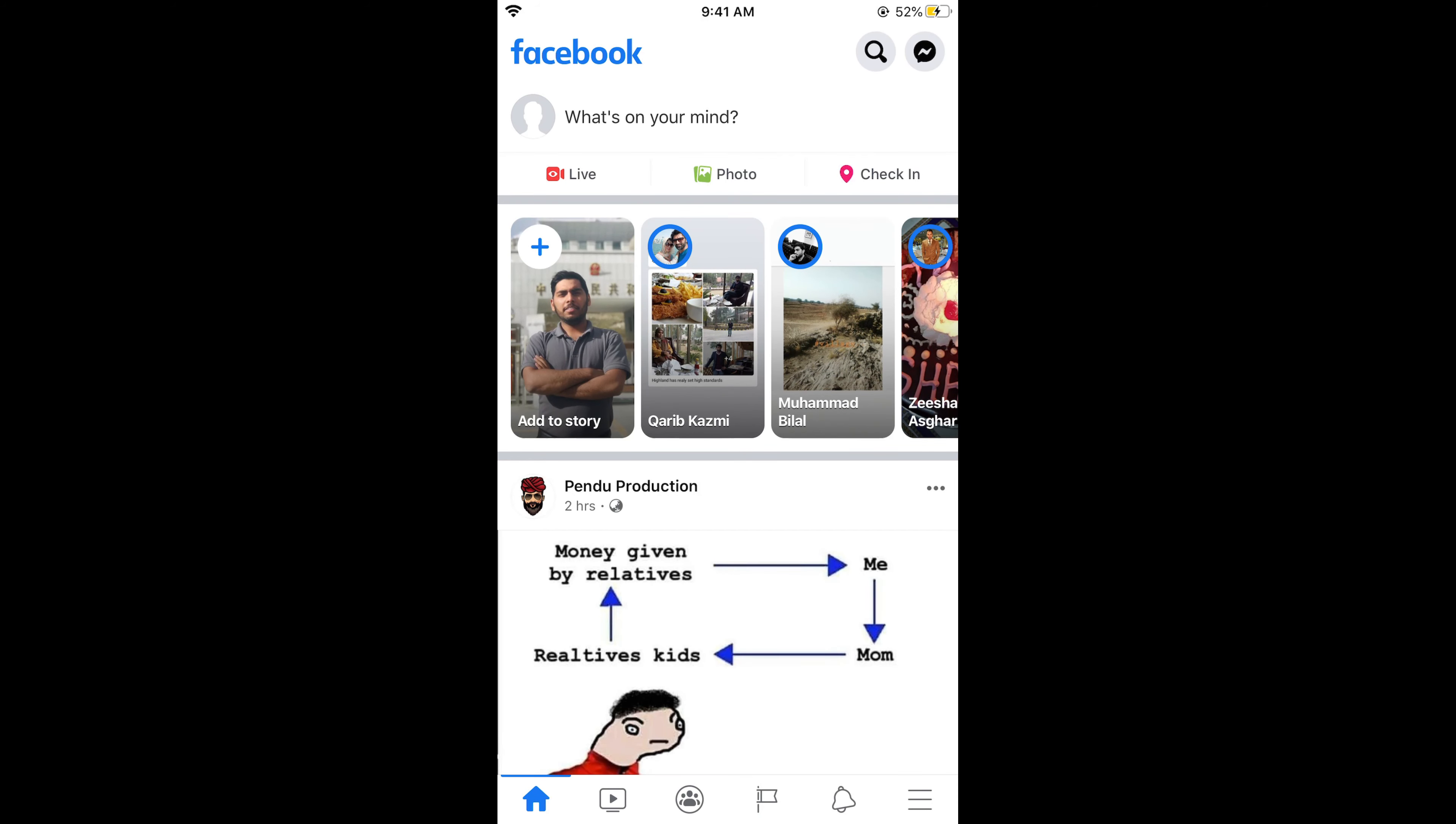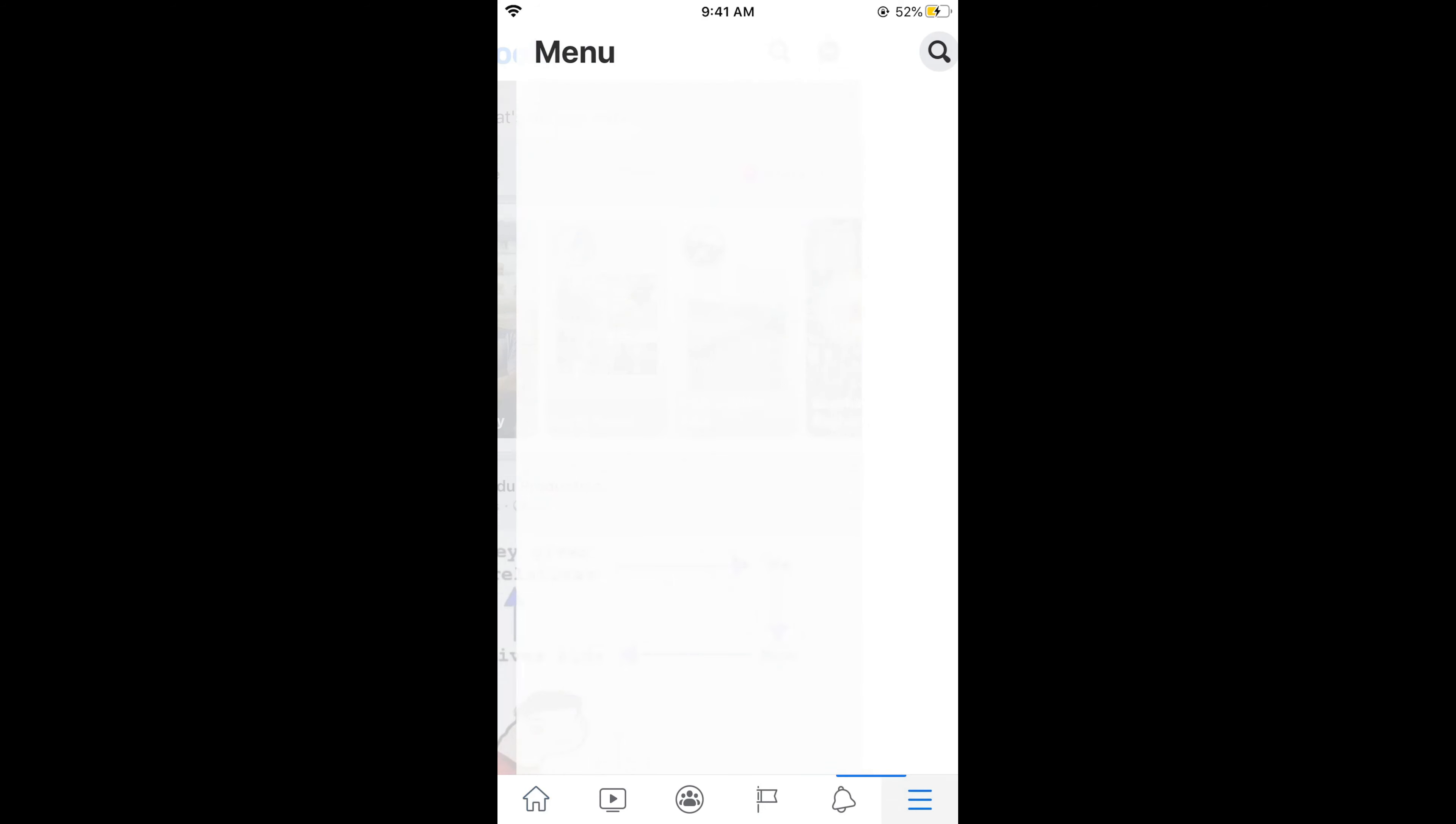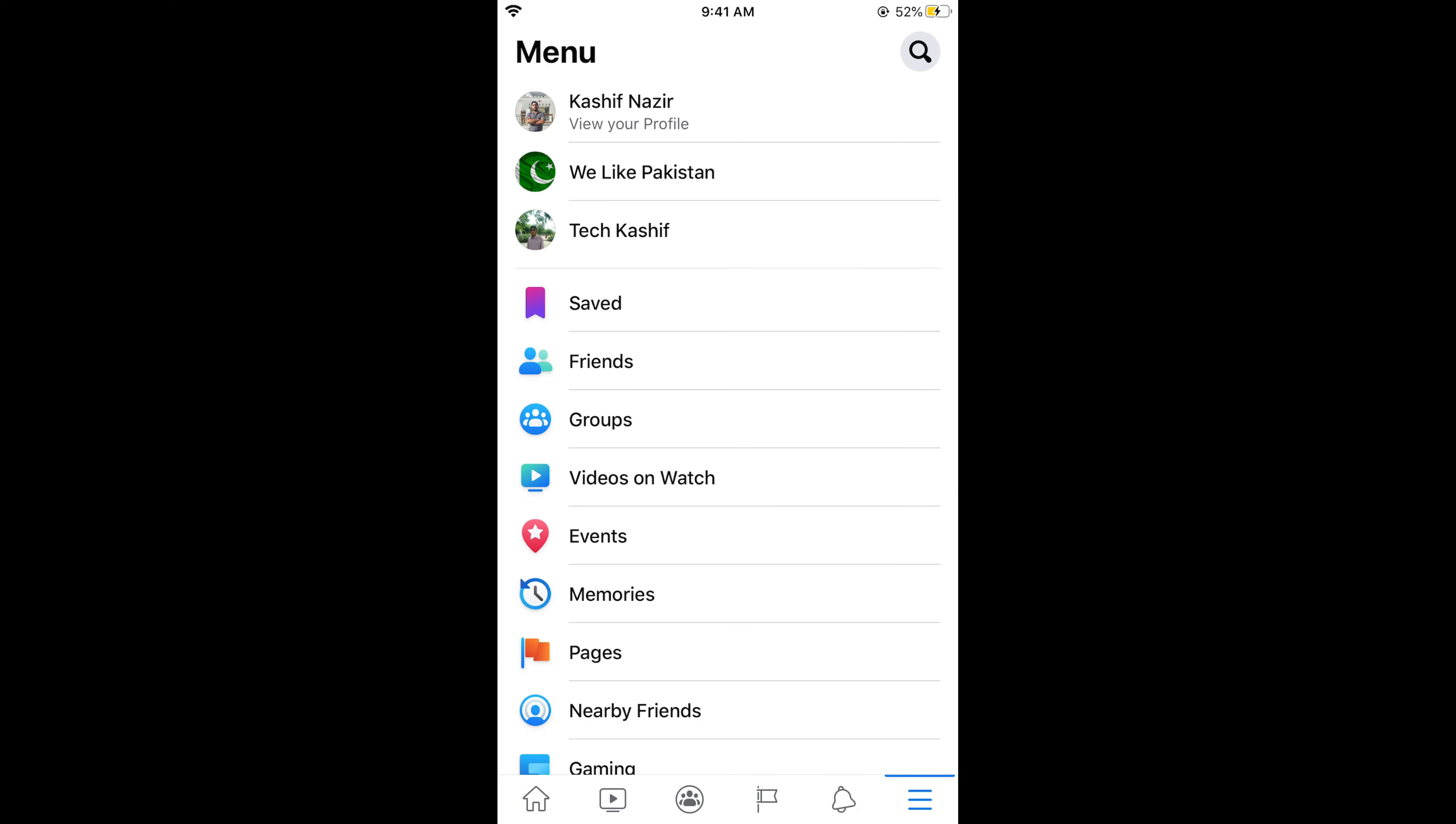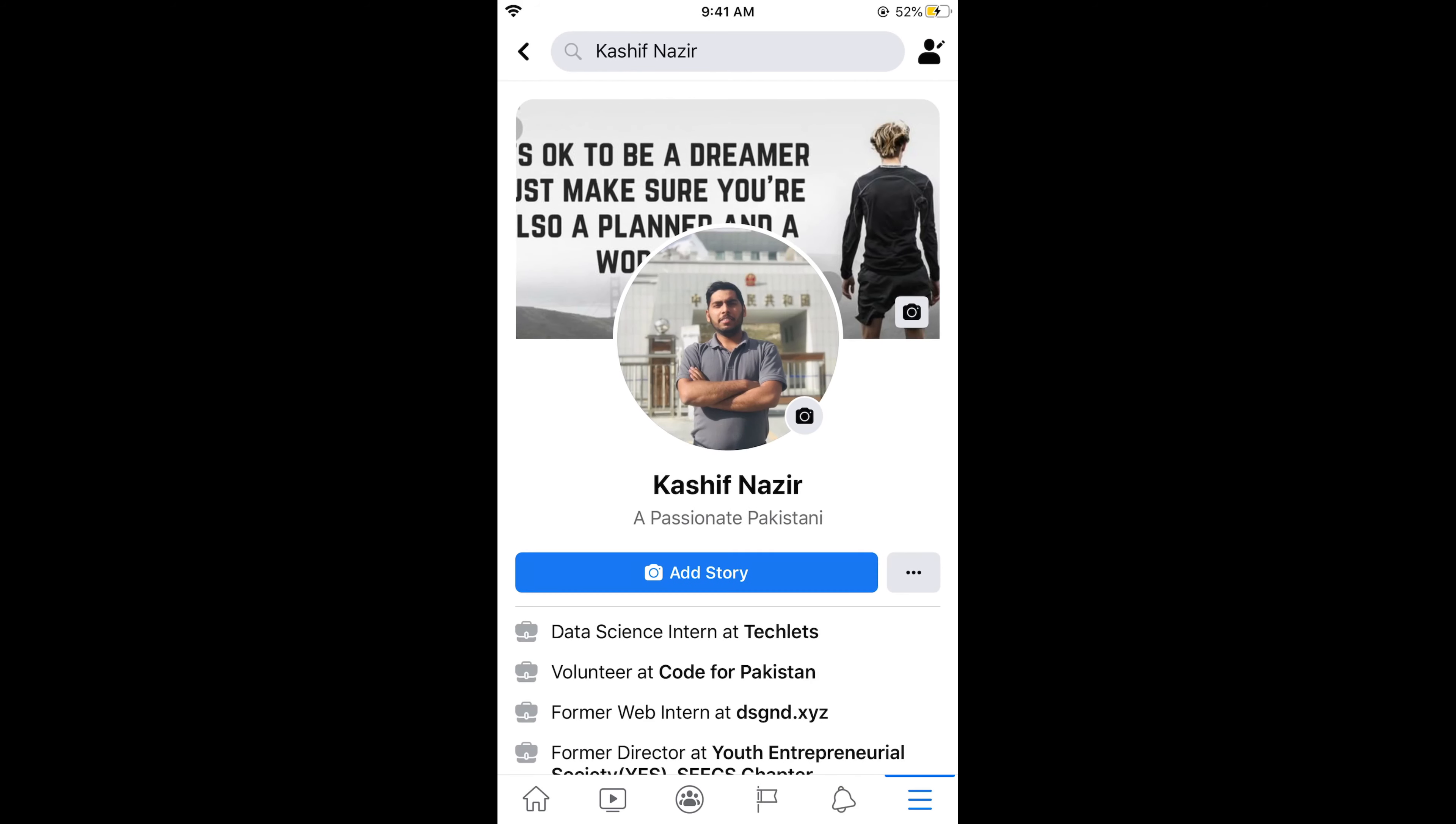Simply go and tap on these three lines at the right bottom corner. Now tap on view your profile. Once you are on your profile, simply go and tap on these three dots next to your add story.